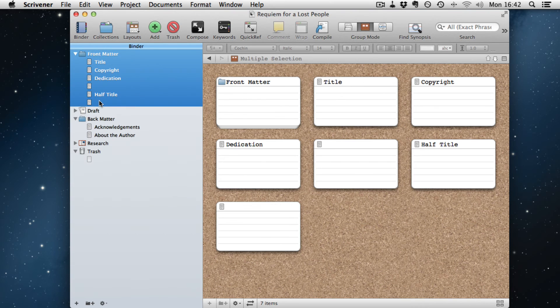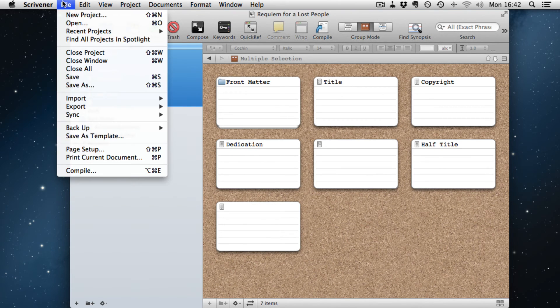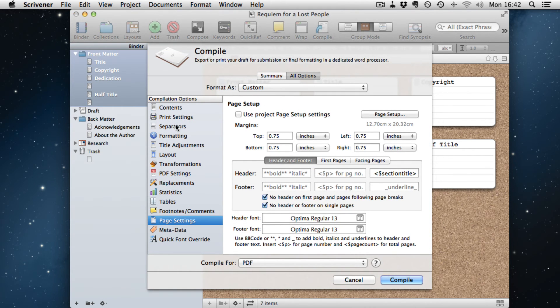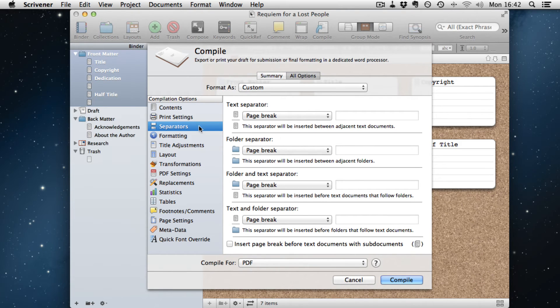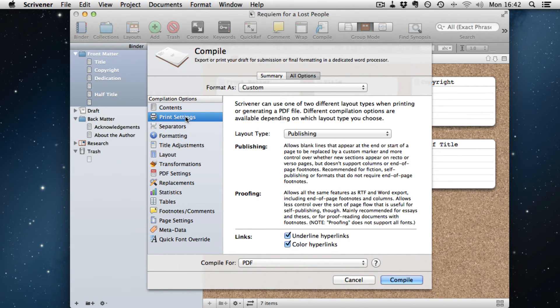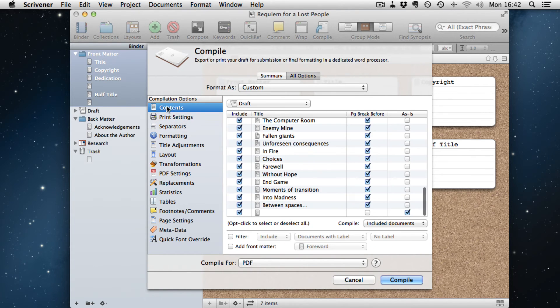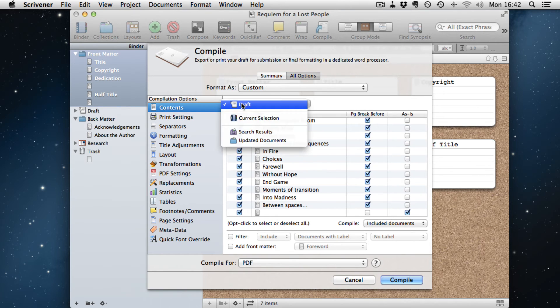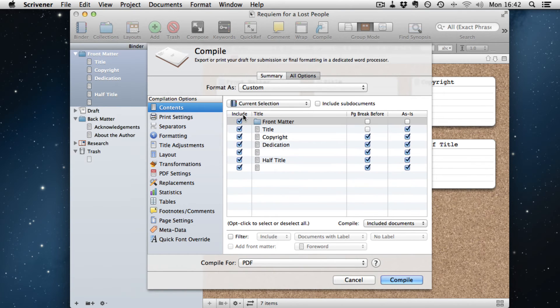So what you do is you shift-click and select the whole lot for compile the front matter. And we're going to compile. And what we want to do under here, again, is the text separators are all page breaks. The contents, oh, we need to change this so it's include current selection. On the contents, notice that was set to draft.